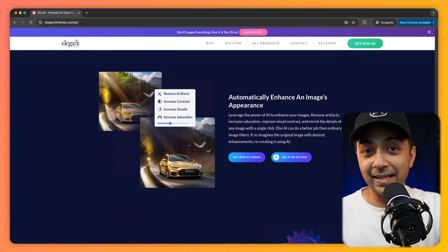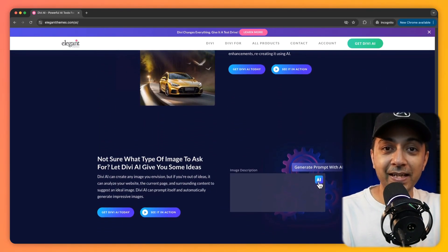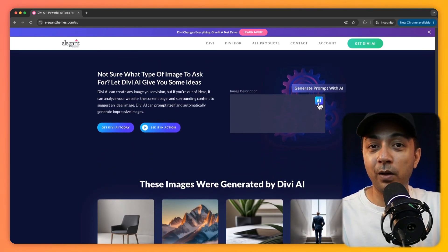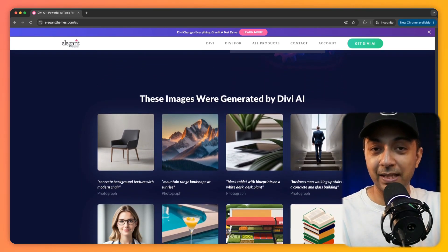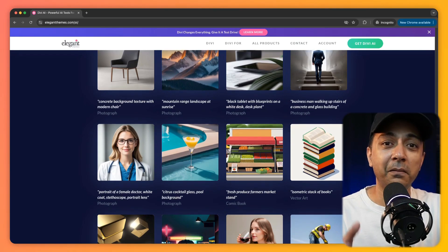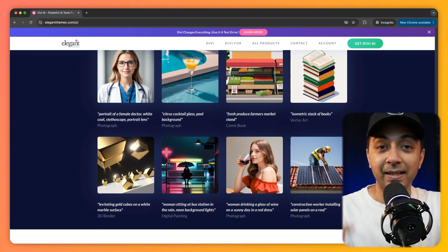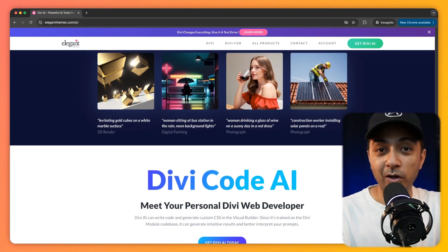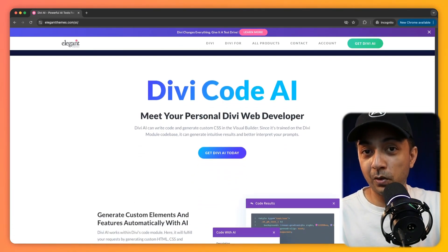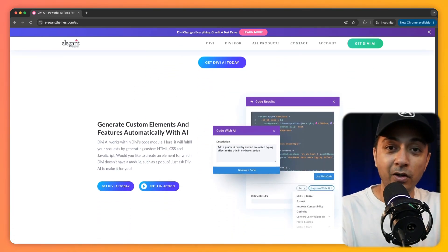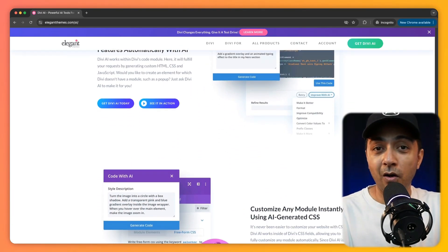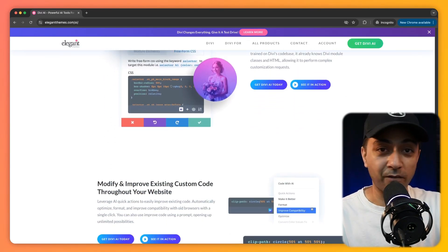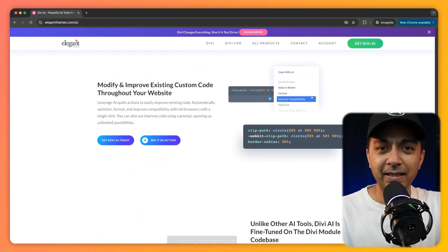And not just that — Divi is an all-in-one powerhouse. Imagine building a complete site, designing content, and writing custom code in record time, all within the single ecosystem of Divi.